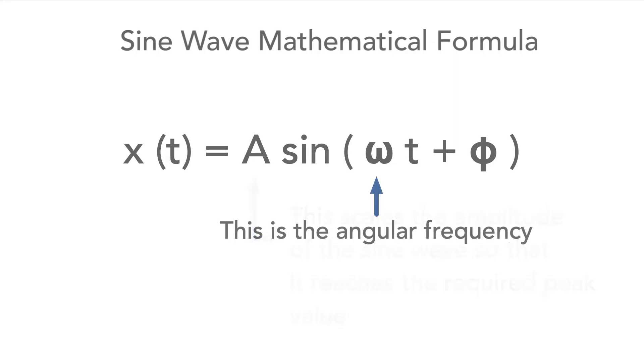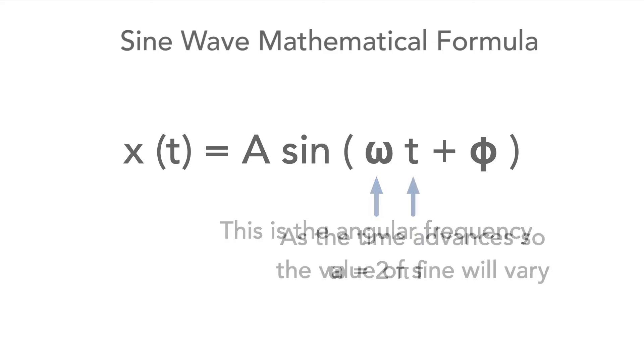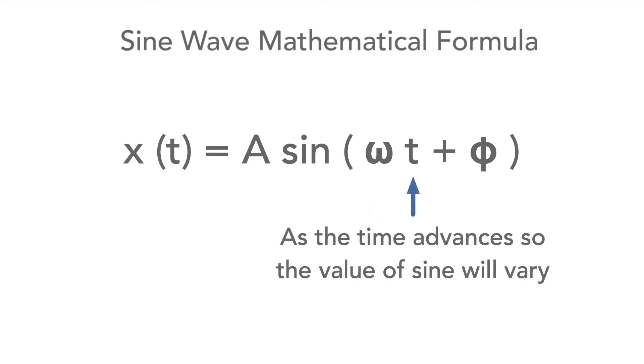Omega is the angular frequency and this can also be expressed as 2π times the frequency. This gives the instantaneous value at any position on the plot. As the time advances over the cycle, the value of sine will vary.